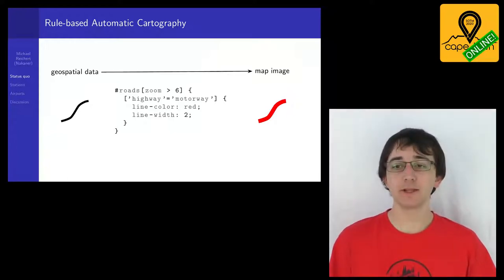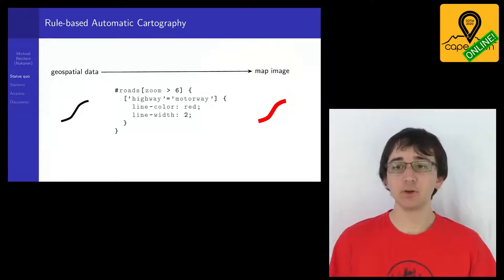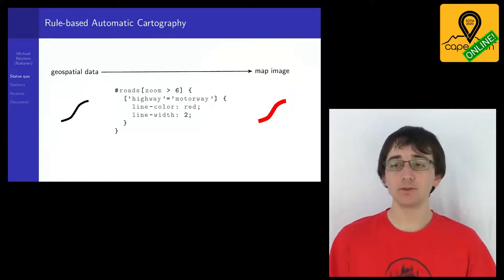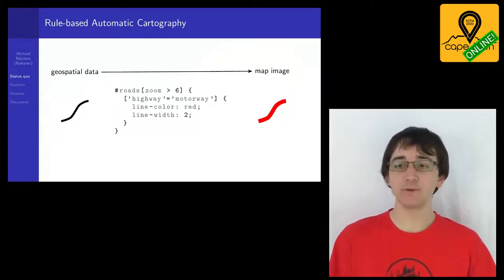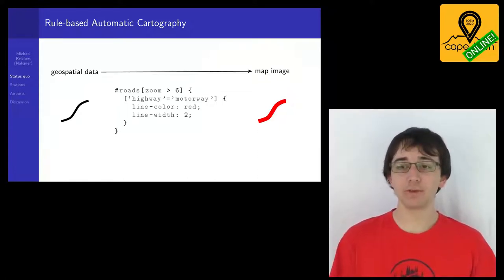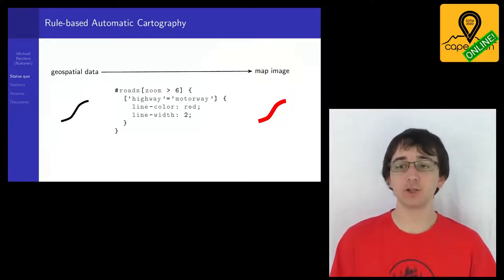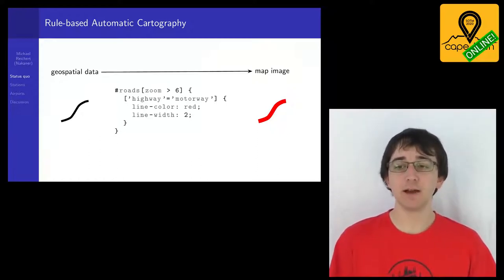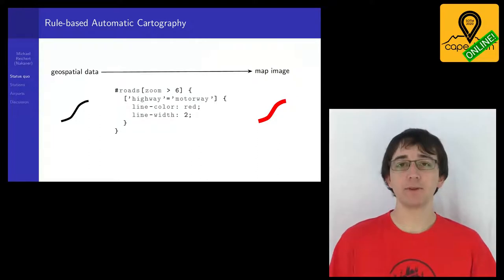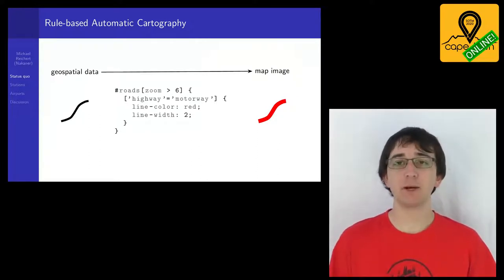For example, in this case we are rendering the roads layer on zoom, and for every feature with highway equals motorway on zoom level 6 and larger, we will render a red line which is two pixels wide.